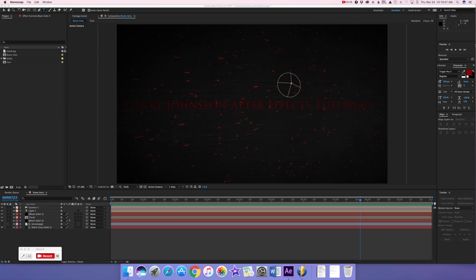Hi guys, my name is Henry Johnston and today I'm going to teach you how to do a cinematic title with embers in the background, all in After Effects, except for the metal texture that you need to get from Google Images.